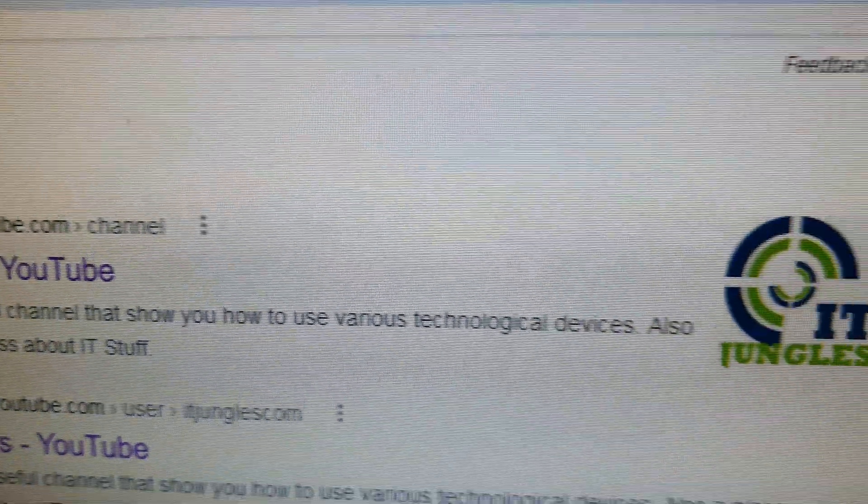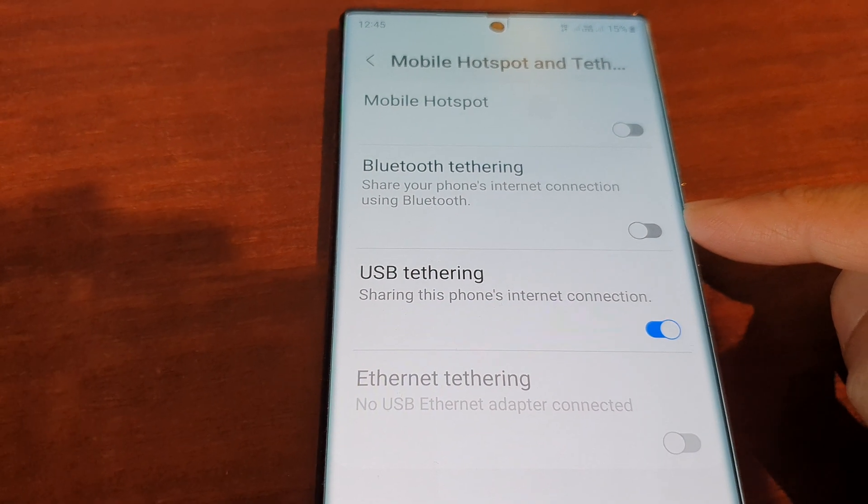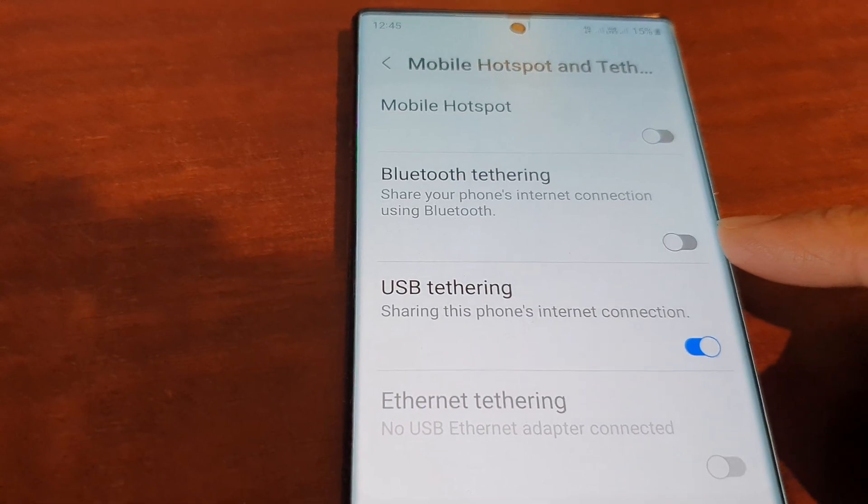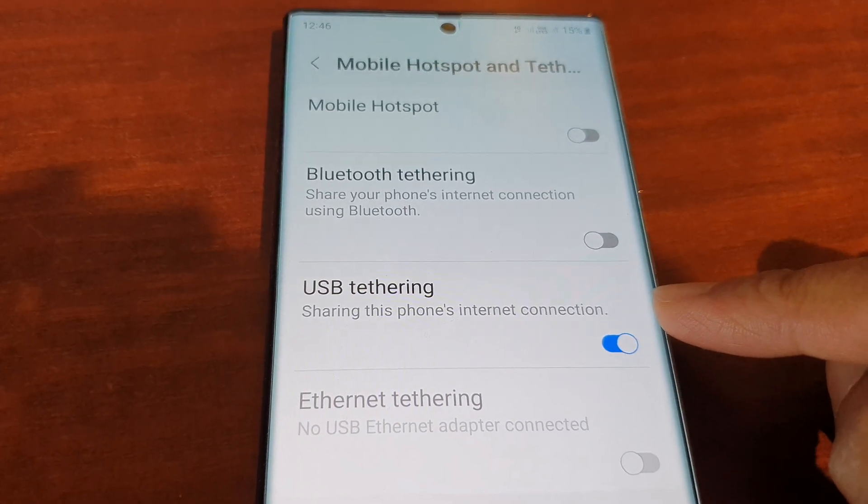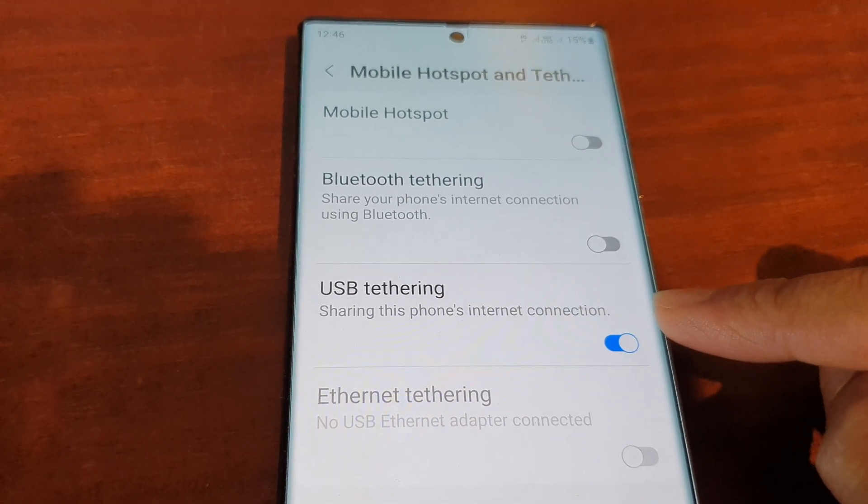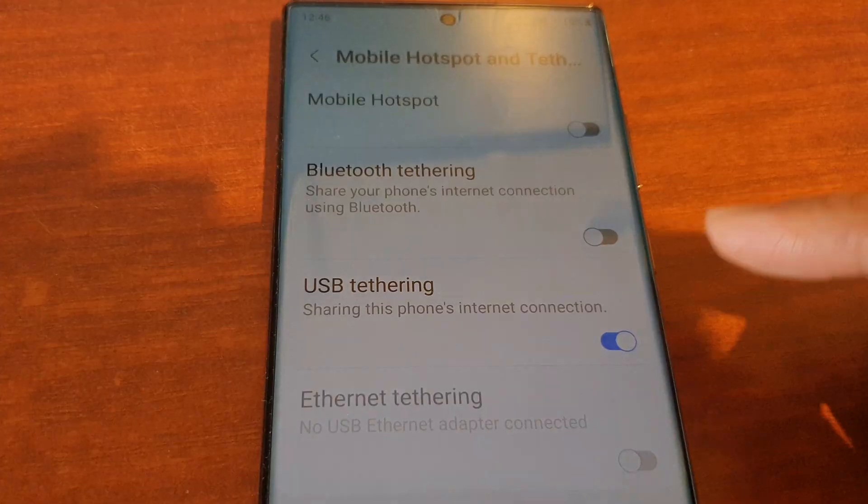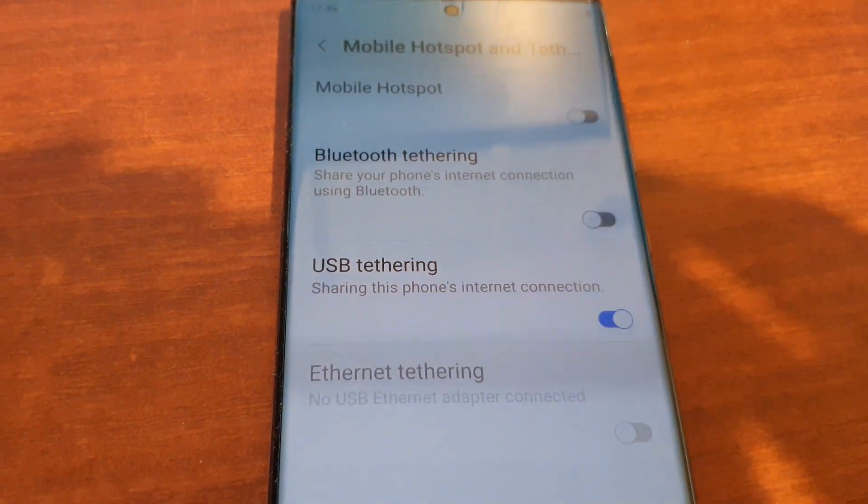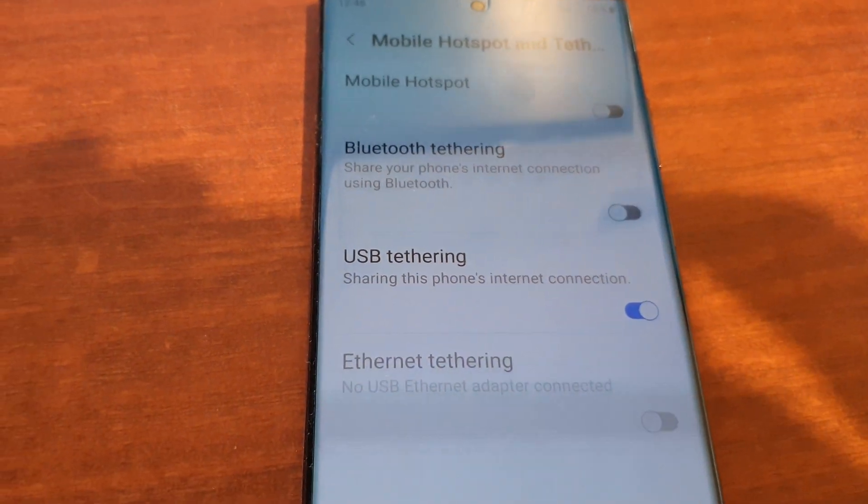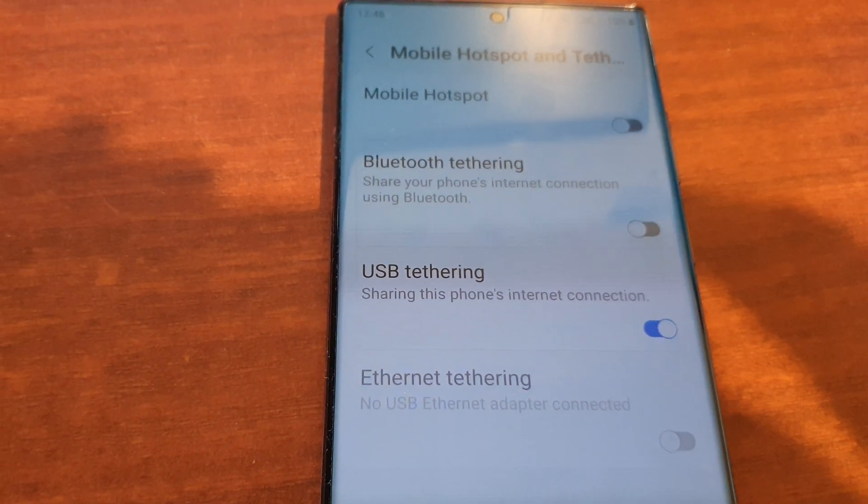And that's it! That's how you can share the internet connection to your Windows computer via USB tethering on the Samsung Galaxy S22 series. Thank you for watching this video, please subscribe to my channel for more videos.